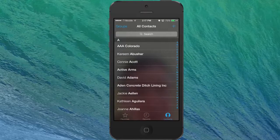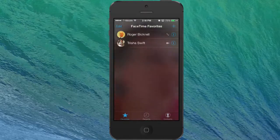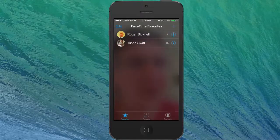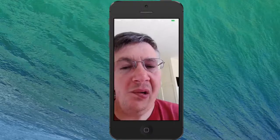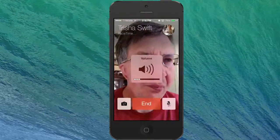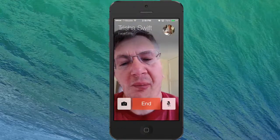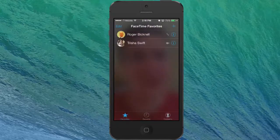Once you have that, you're ready to actually make a FaceTime call. As you see here I have two favorites and it's really easy — just touch the name of that person and when you do it'll go through and start calling. I'm going to cancel that and just show you that that's how you start.